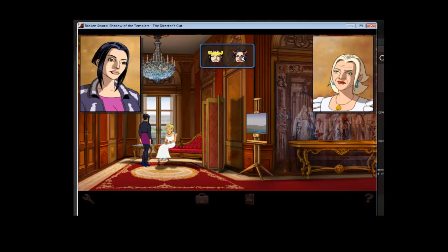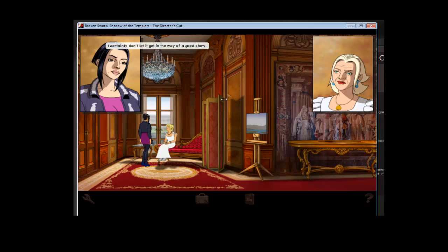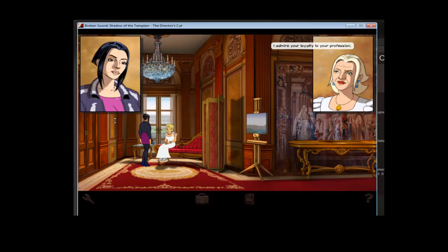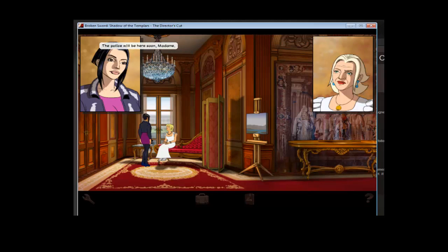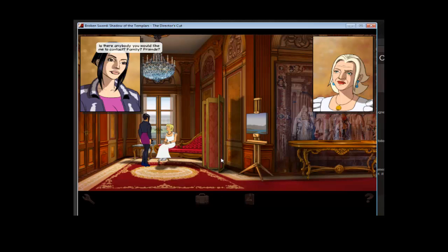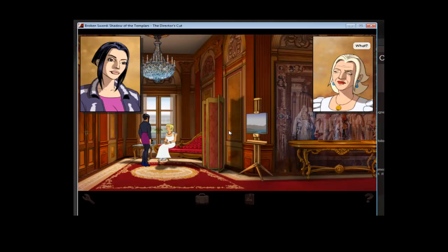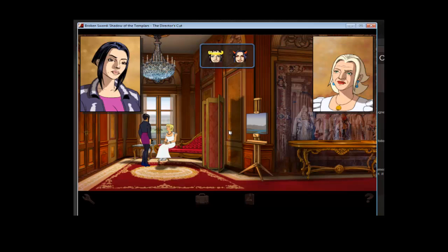This kind of scares you over a bit. So... I certainly don't let it get in the way of a good story. I admire your loyalty to your profession. The police will be here soon, madame. Is there anybody you would like me to contact? That... No. He was all I... The dutiful... I know. What? If you were... Then you... Why?